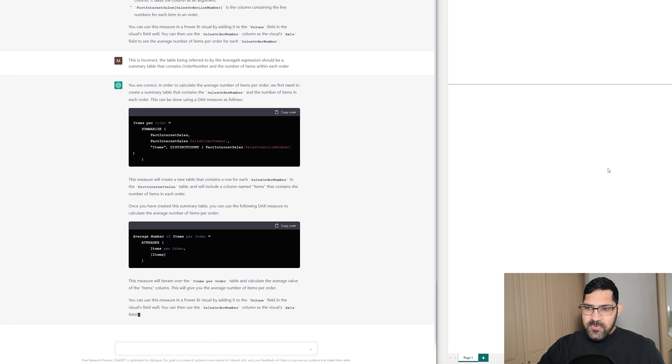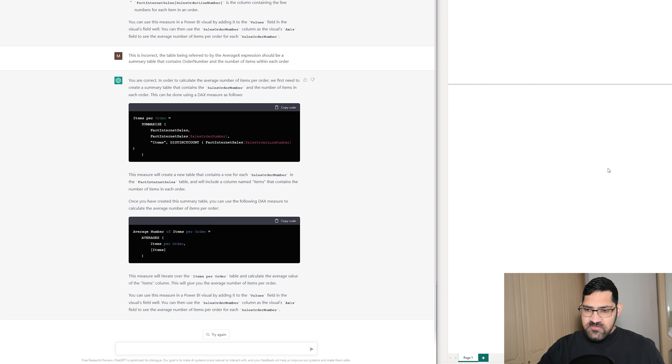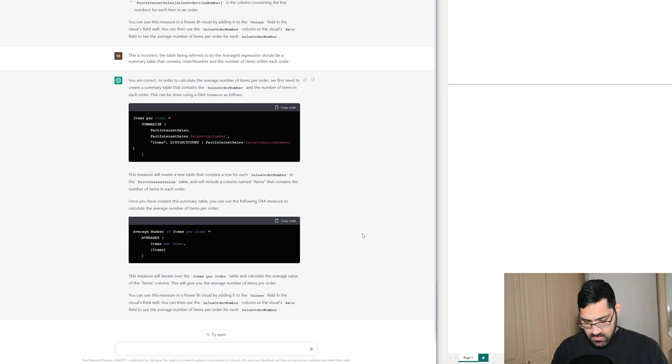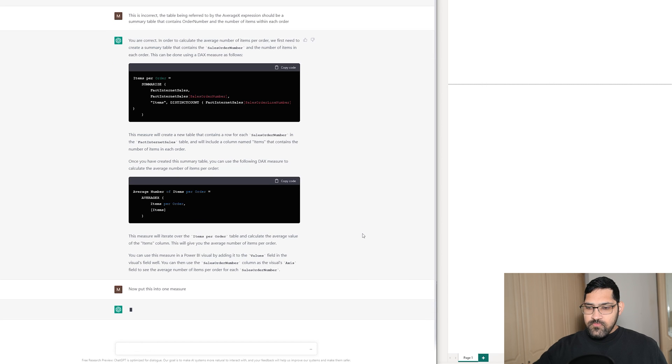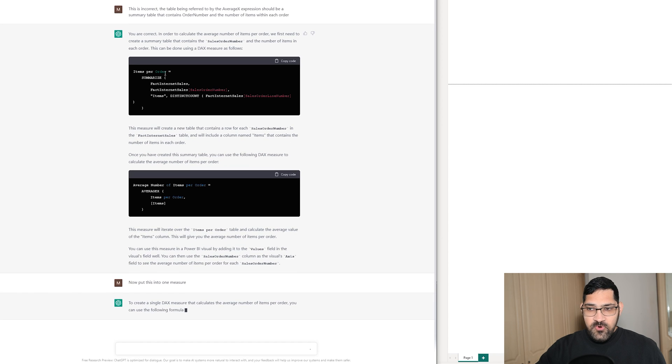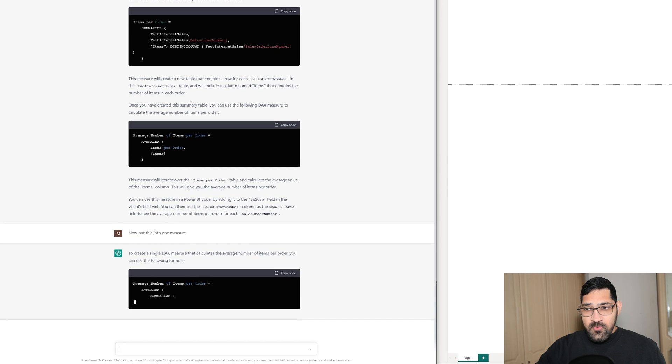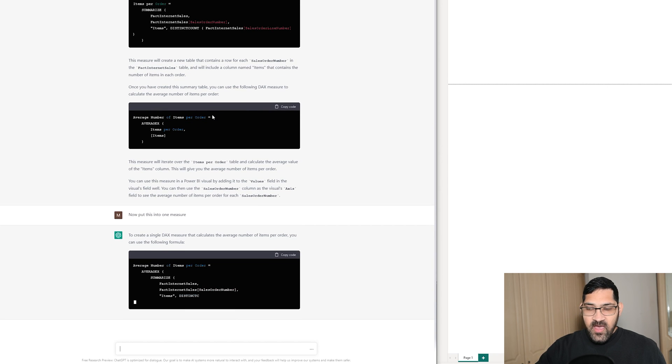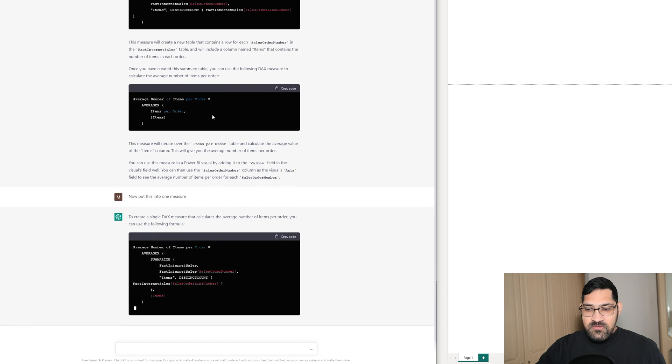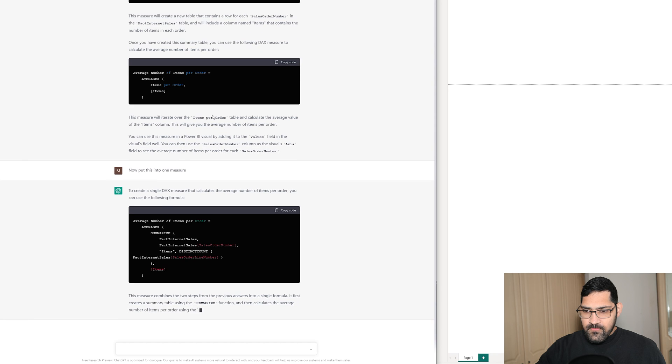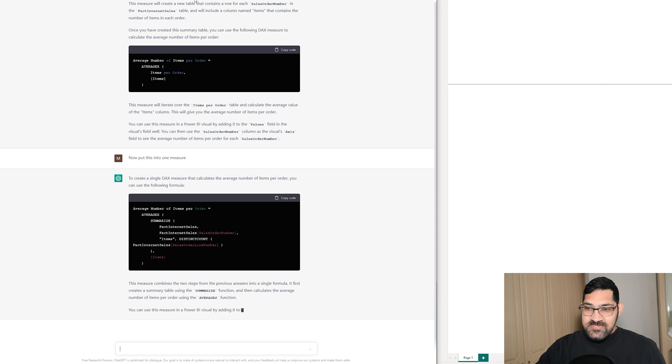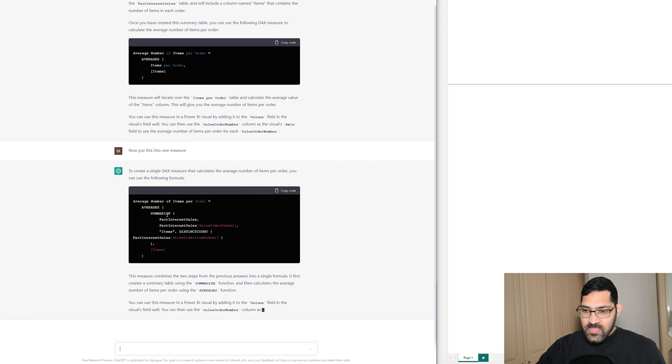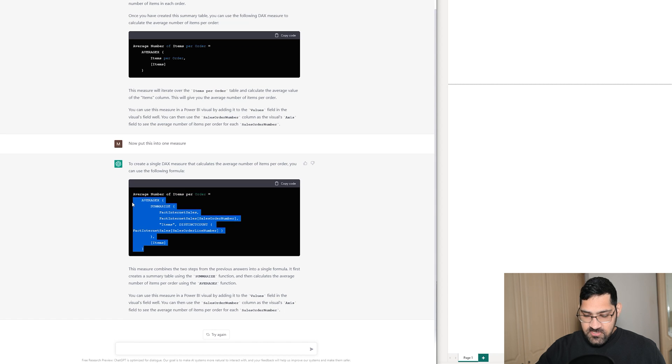It's interesting that it put it in two different measures. I'm going to ask ChatGPT to put it into one measure. If I were to create a measure for items per order and then a second measure, this would probably still work. However, I just want it as one single measure. As you can see, it's done it. It combined the two above. Now let's see if this gives us the correct answer.